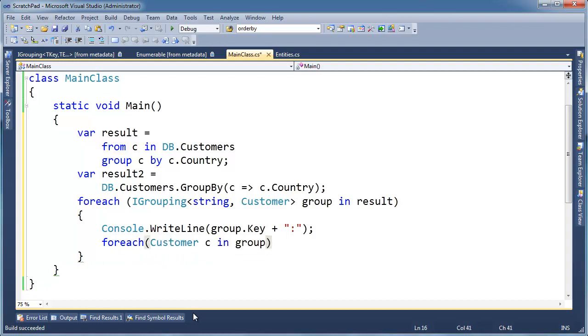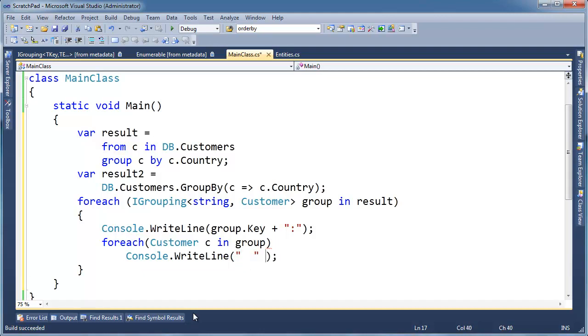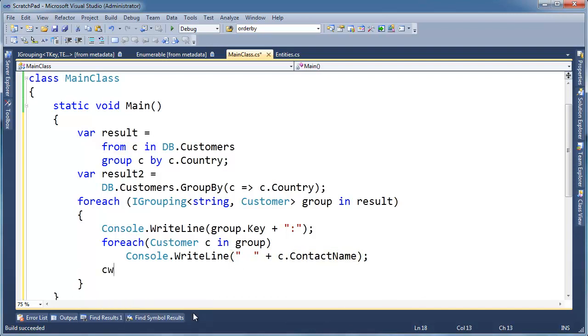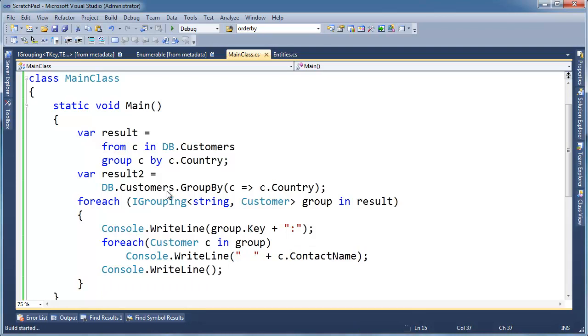Customer C in the group. I want to know all the customers that are in that group of Argentinians, Americans, whatever. All right, so customer C in group, CW. And I'm going to put a little spacing in here so it formats a little bit better. C dot, contact name. All right, and then down here, let's insert a blank line. All right, control F5, run that.